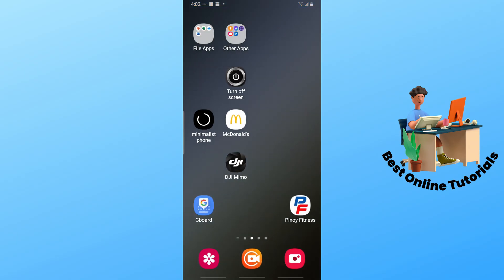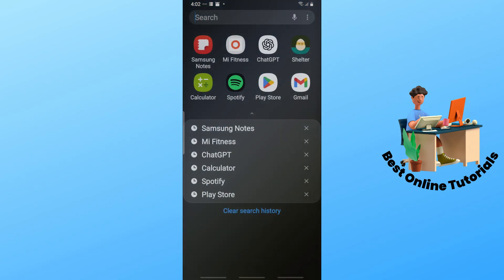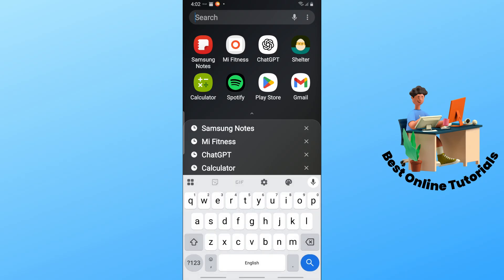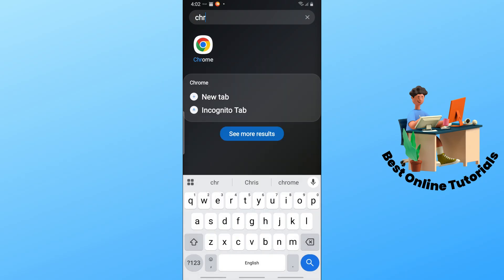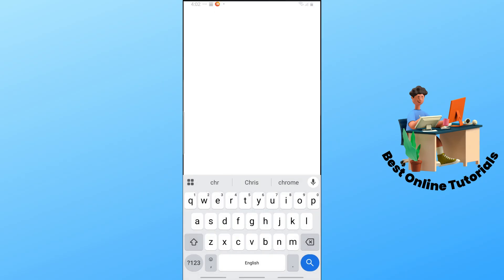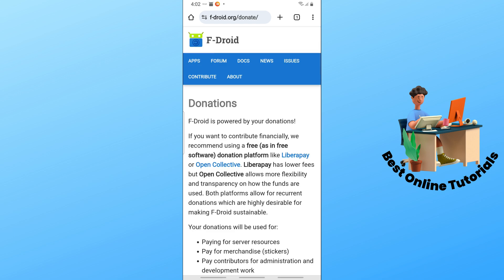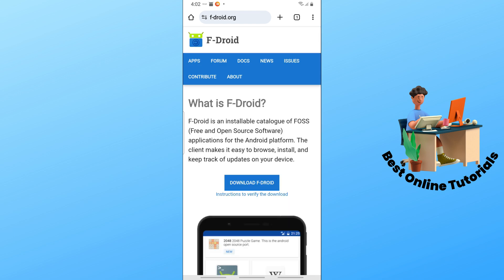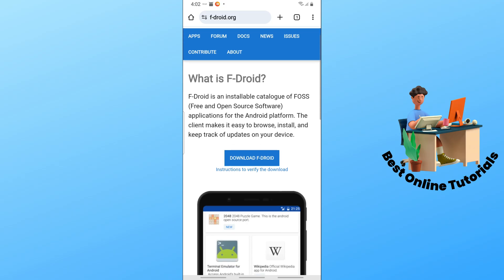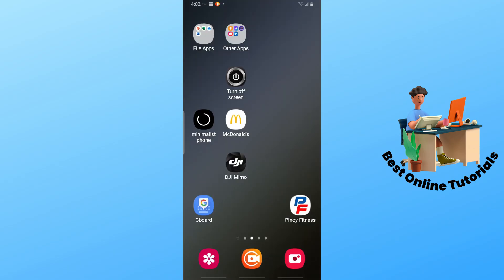Simply go ahead and open up any web browser, and just go to fdroid.org. This will be their homepage, and you can simply download F-Droid over here.